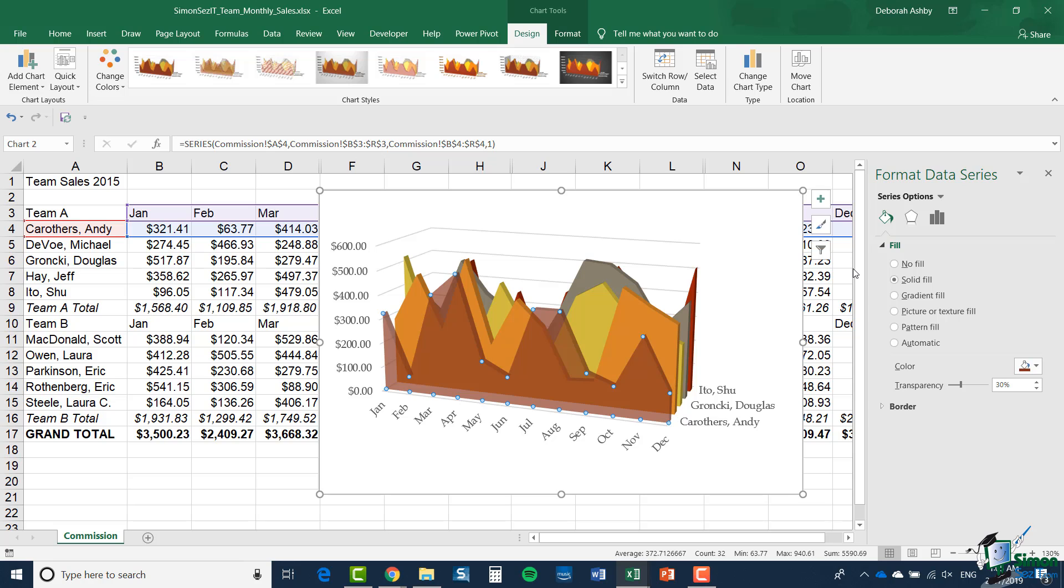So the use of transparency in any of these charts that have a solid element, particularly the 3D ones, can be very useful.